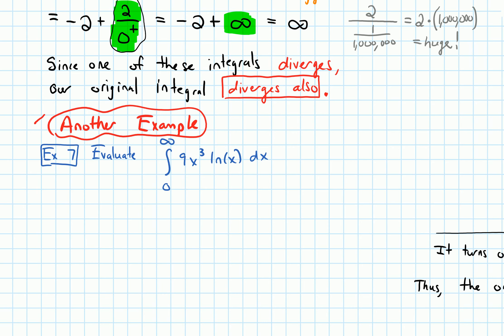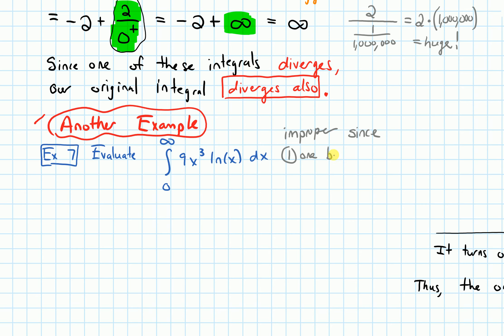As we mentioned in the last video, anytime we see an integral now, we are going to first have to decide: is it improper or not? Looking at this, this is definitely improper. I can tell right away because I see the infinity. If either limit of integration is infinite, it's definitely improper.